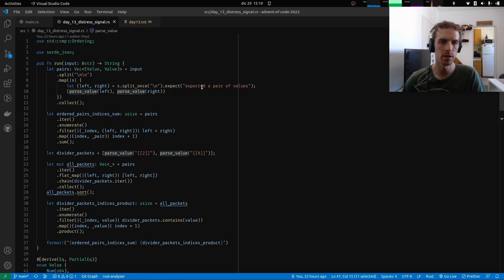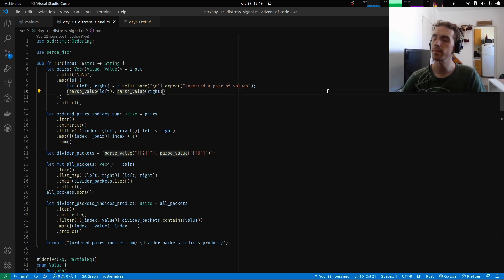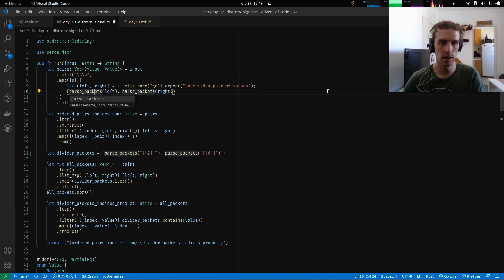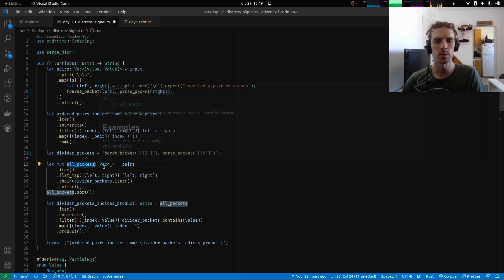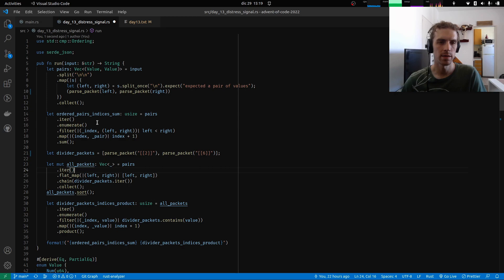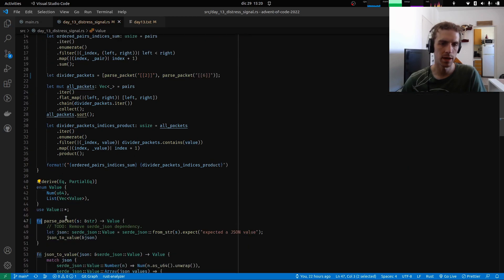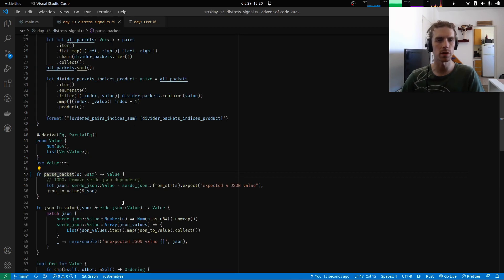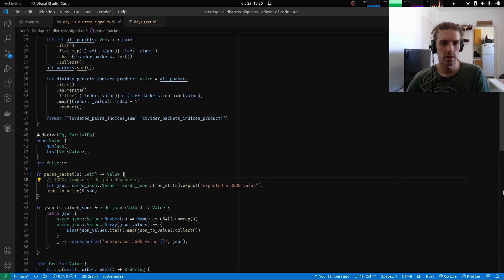First of all, I think one thing we can do before anything else is to rename this function. We're calling it parseValue but the puzzle description calls these things packets, so let's use the name parsePackets. We're also using that name for allPackets, which would be a vector of packet things. We can have the packet be this Value type. And we have a to-do here to remove the serde_json dependency.